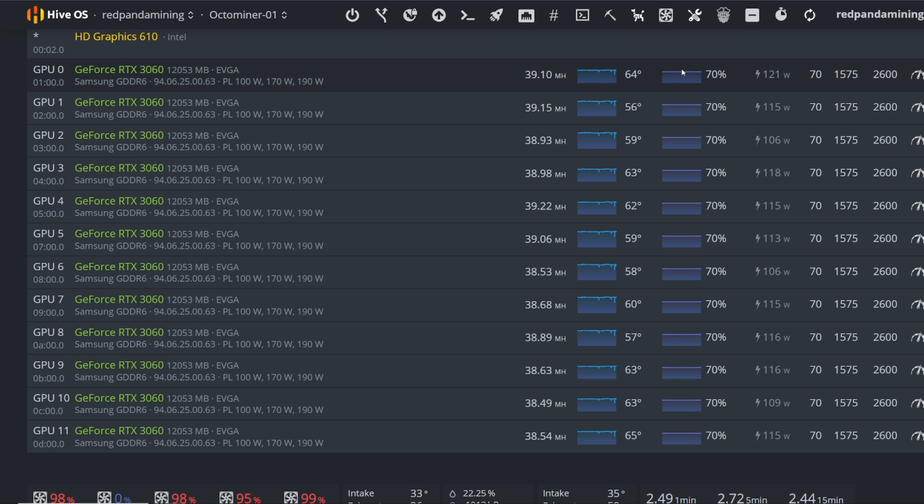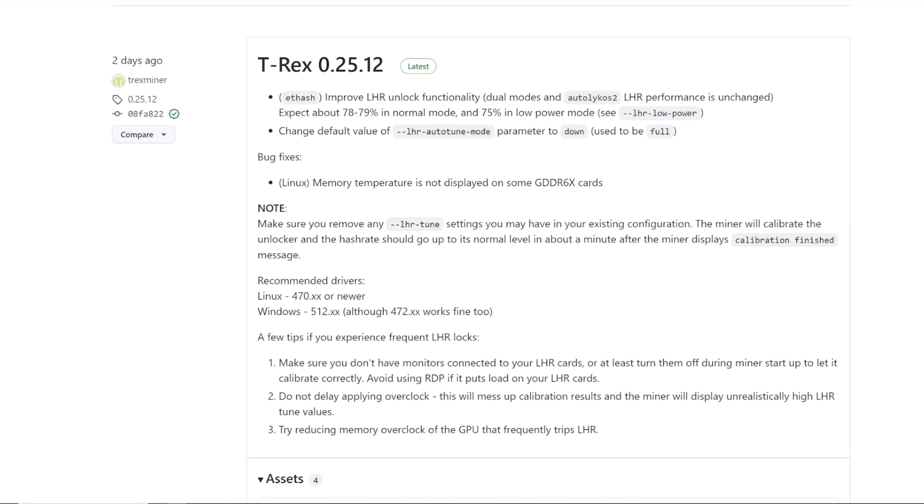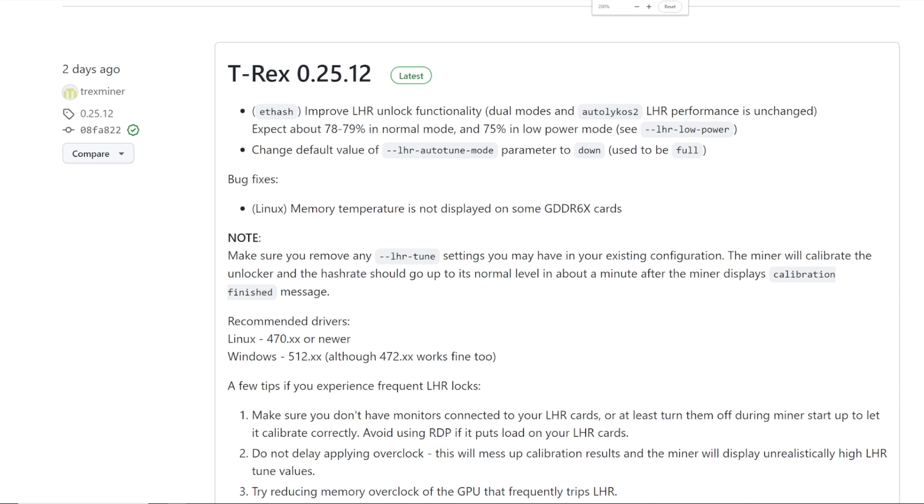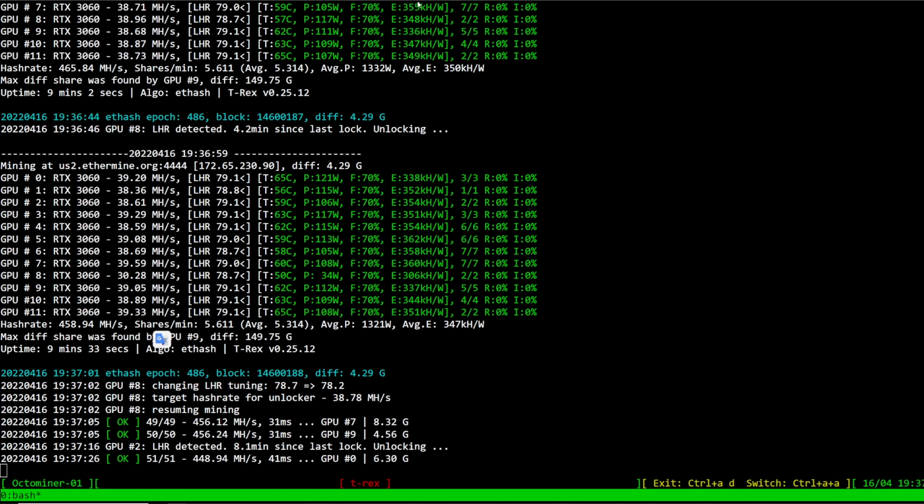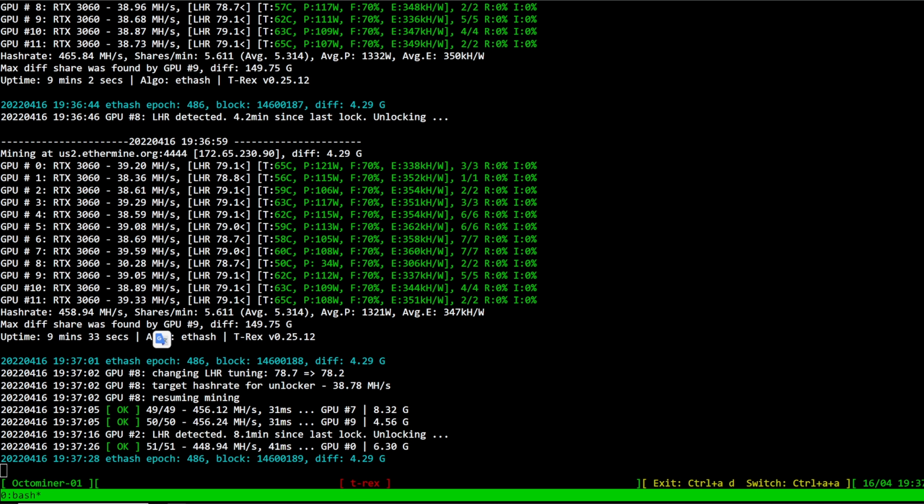So it's great that T-Rex miner has done this update here. So two days ago as of recording for me, they said here improve the LHR unlock functionality. They said dual mode and auto Lycos LHR performance is unchanged. Expect 78 to 79 performance in normal mode.